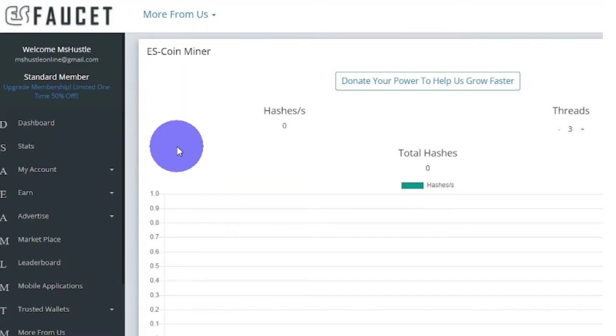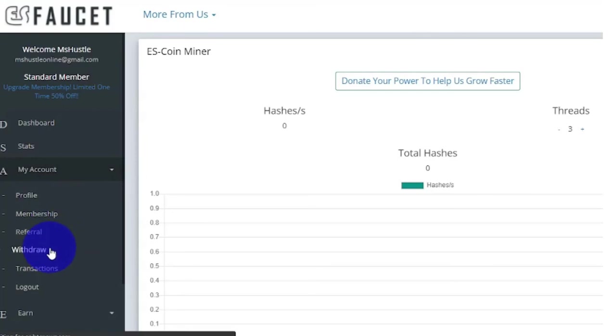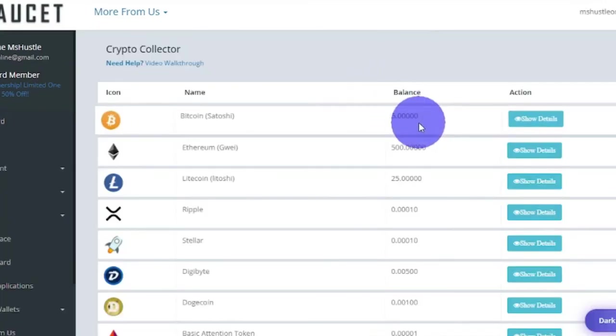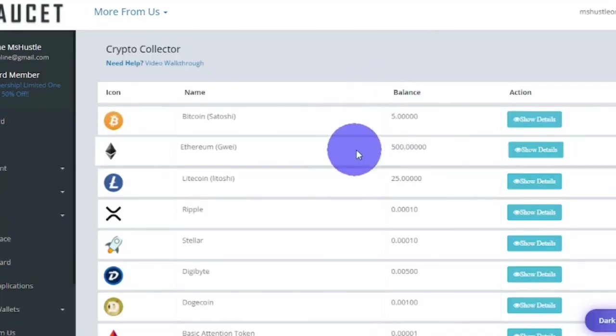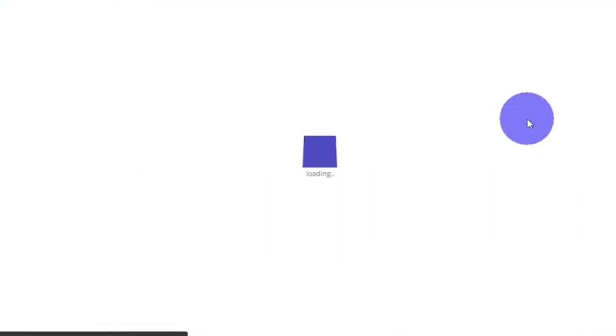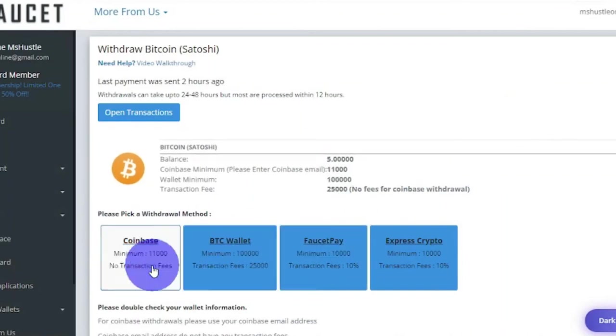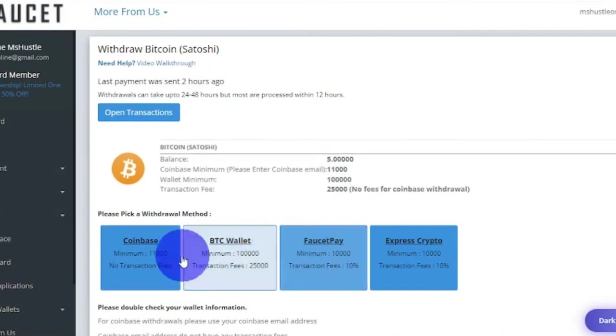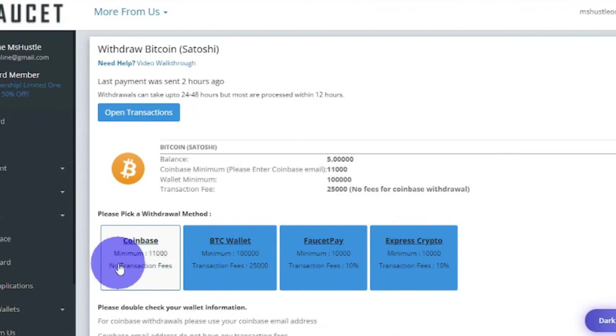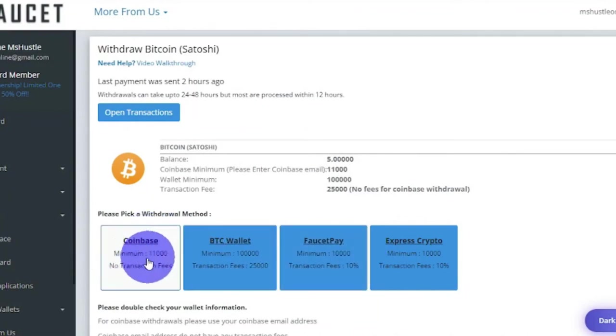How do we collect our earnings? On your dashboard, click My Account, and click Withdraw, then it will show you Crypto Collector. As an example we use Bitcoin, click Show Details. Transaction fees depend on the wallet you have. I highly suggest Coinbase, because you will not pay any transaction fees like these three wallets here. If you don't have an account with Coinbase, you can sign up for free, link is in the description down below.